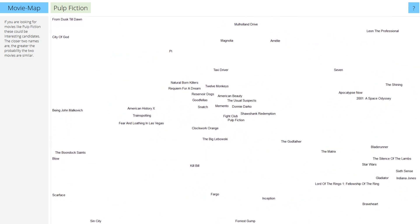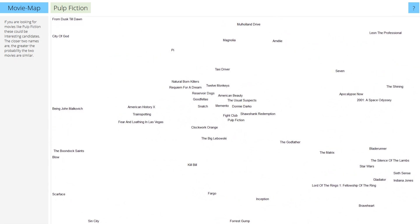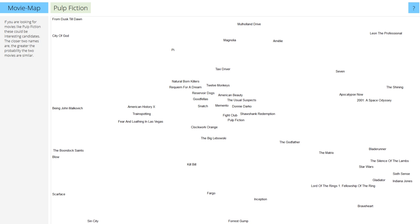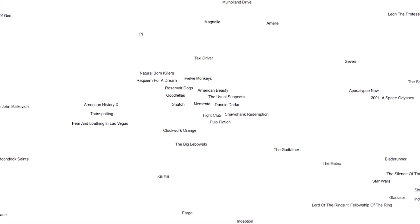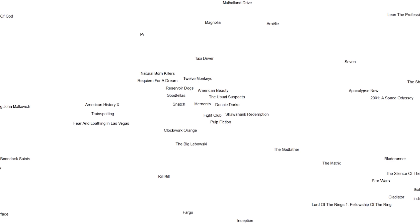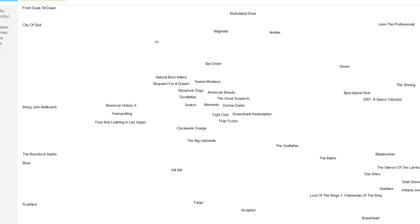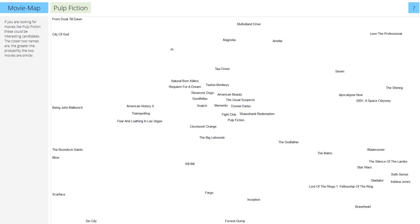On MovieMap, the closer the names of other films are to the movie you searched, the more likely they are similar. According to the site, the closest one to Pulp Fiction is Fight Club. When you're having trouble finding a film to watch, give MovieMap a try.